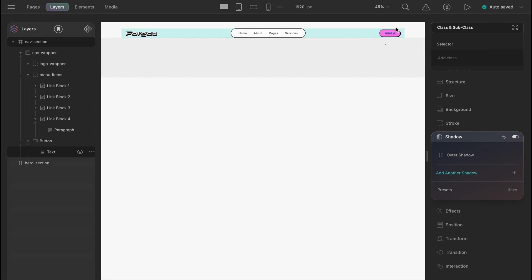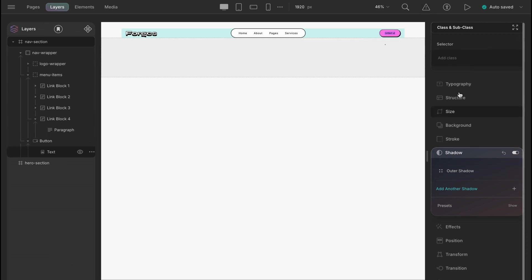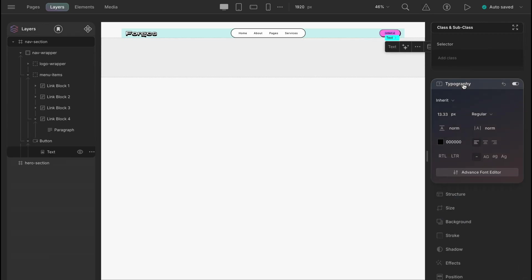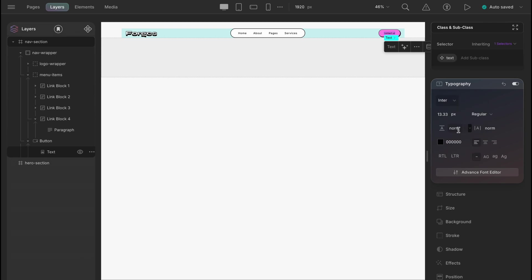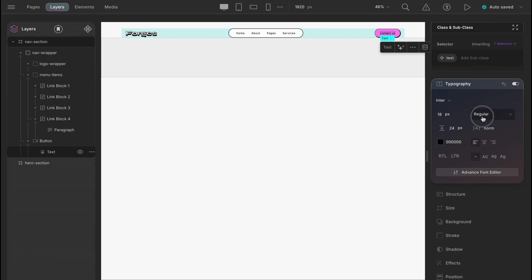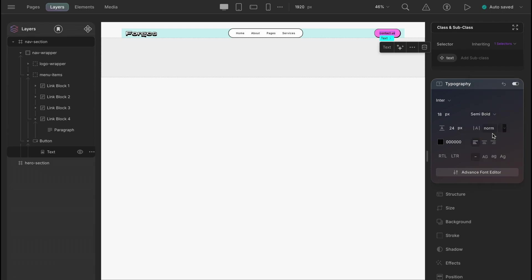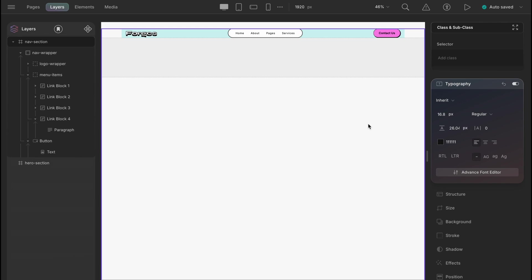Now, let's change the typography. Font enter, size 18 pixels, line height 24 pixels, font width semi bold and in value it's 600 and also capitalize. We are almost done with the navbar.